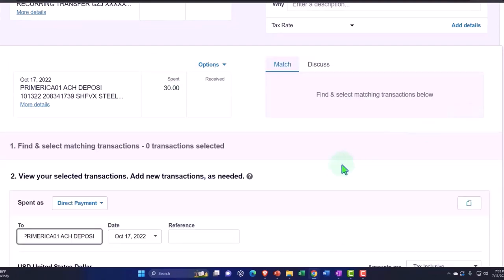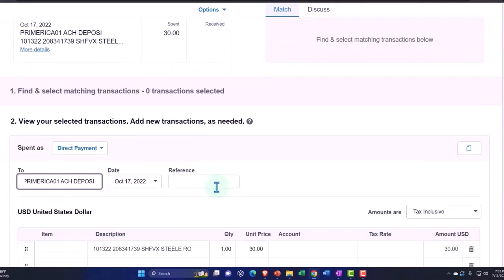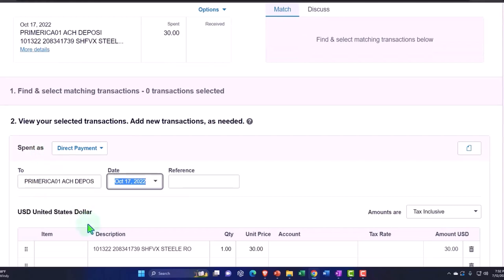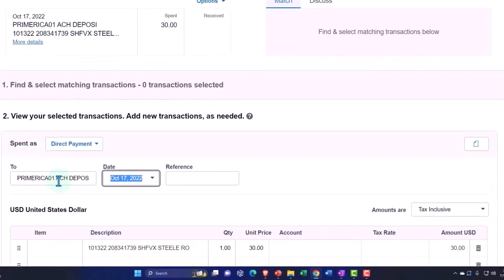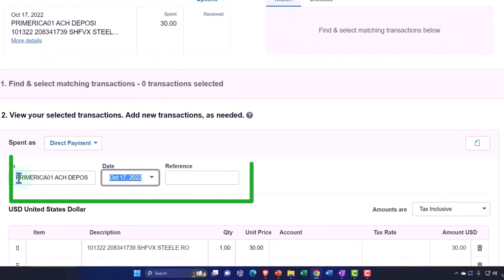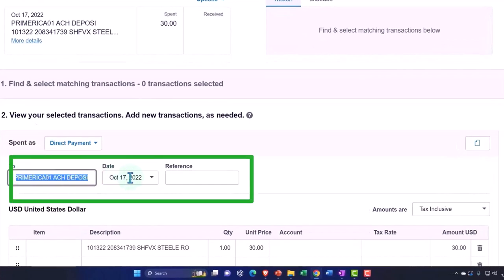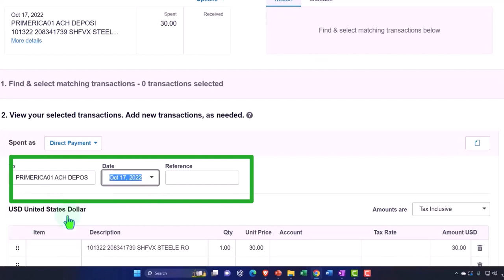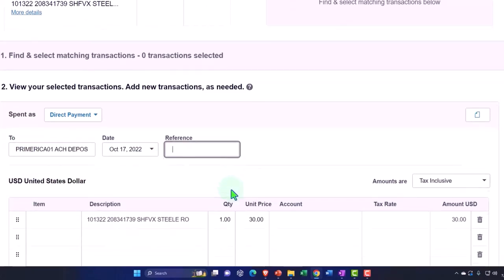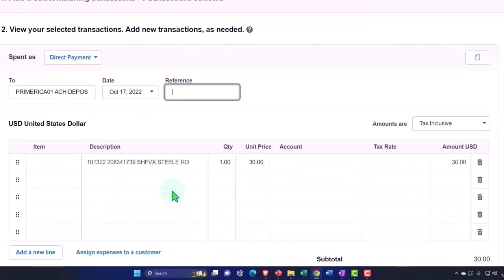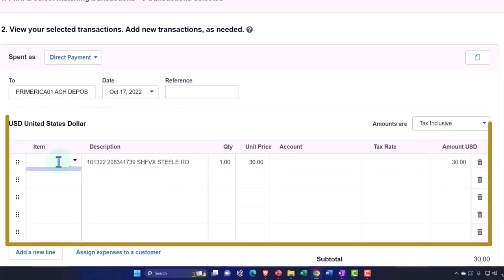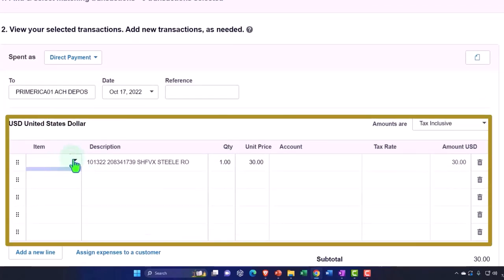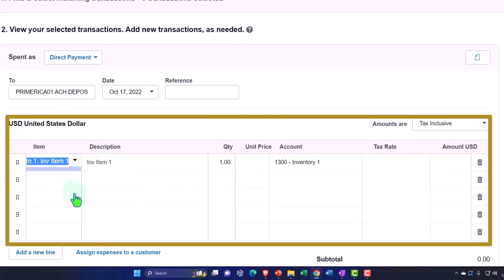And I'm going to say this is Primerica 01 again, so it's going to go to Primerica—let's just say to Primerica. I already have this one in there, let's keep that. And then the reference is good. Now it gives me the ability to add an item here. So I'm going to say, okay, let's see if I can add an item. There's Item One.